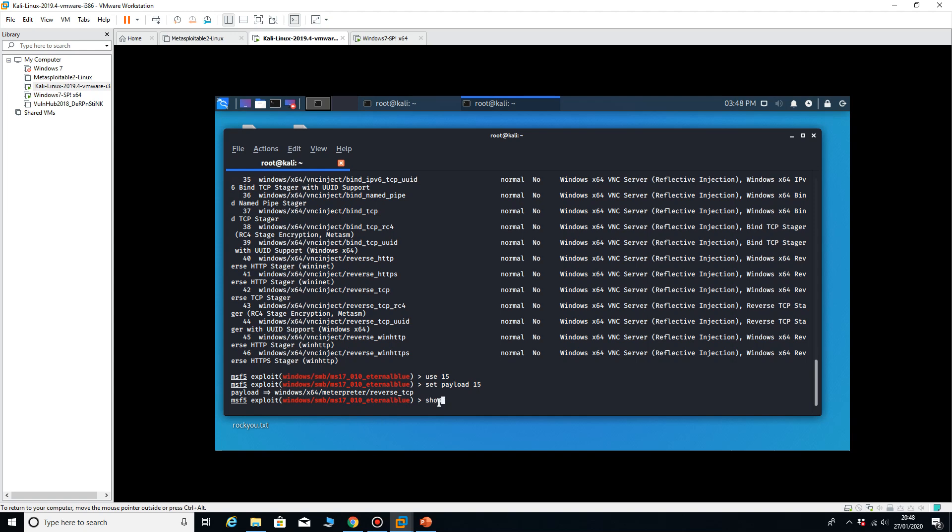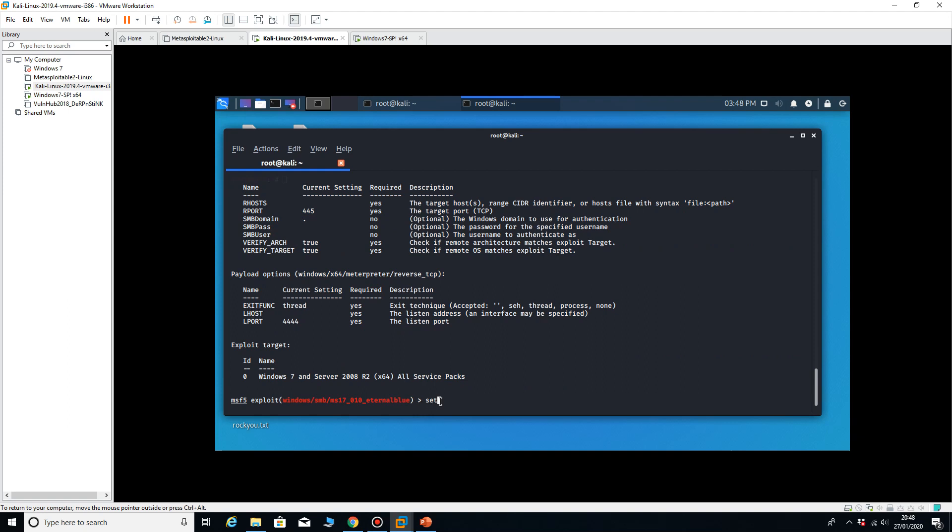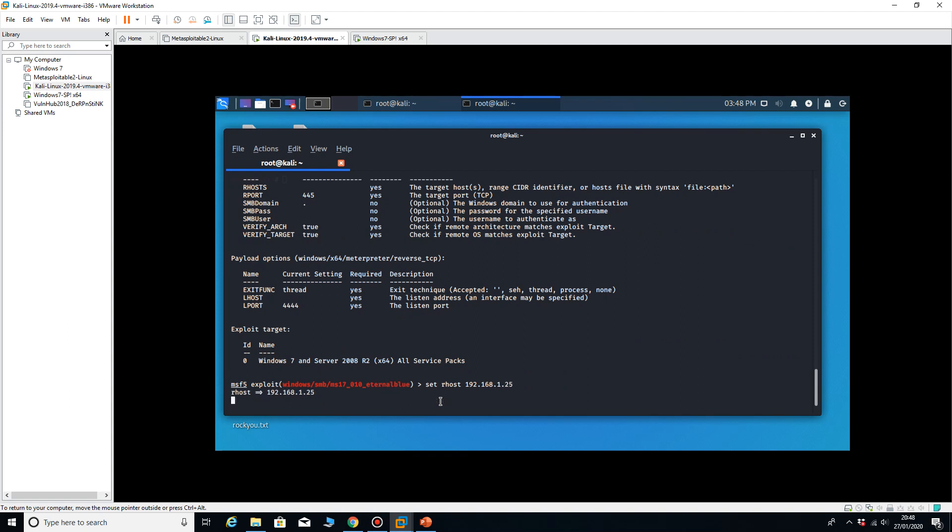So now I need to show options. I need to set my RHOST and my LHOST. They're not set at the moment as you can see, so I need to set RHOST to 192.168.1.25, the machine I want to connect to.